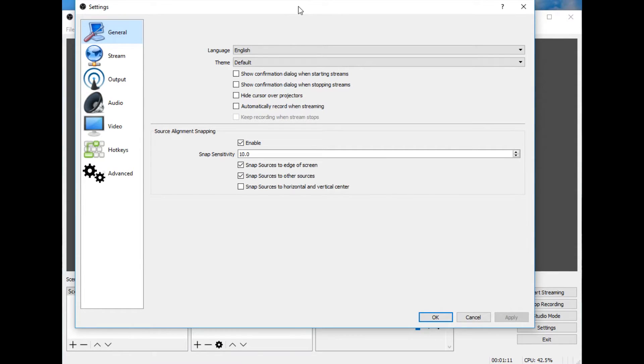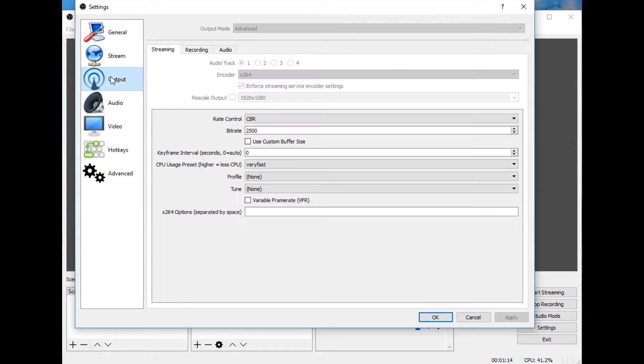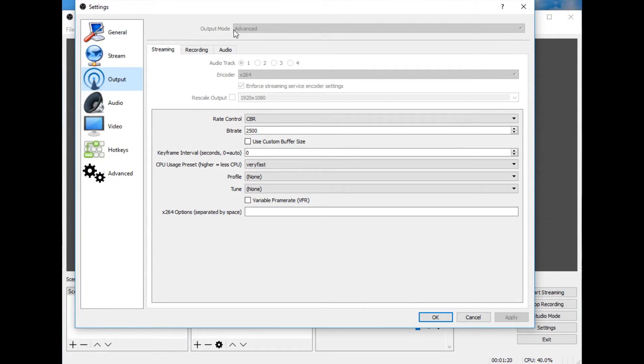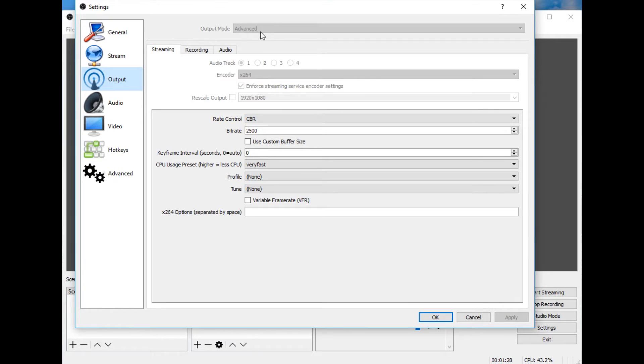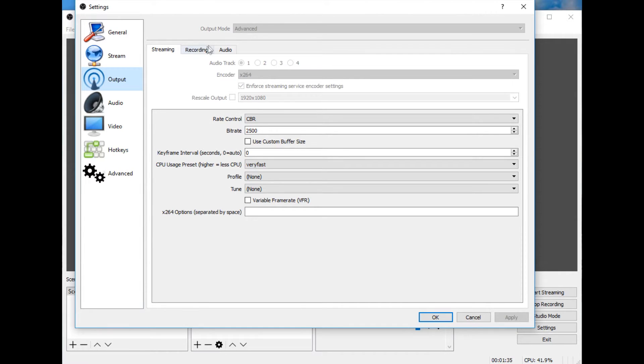All right guys, let's take care of it. So the first thing that you want to do is you want to go to the output settings right here and make sure that output mode is set to advanced. Now, I can't actually set it to advanced because I'm currently recording, so it won't let me do that. But if this says, I believe it's simple that it'll say, and you won't have all of these tabs here, go ahead and change this to advanced.